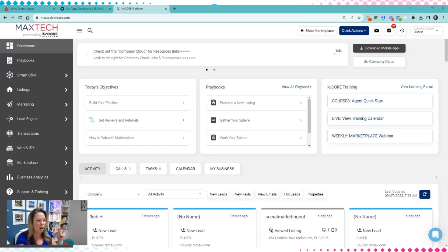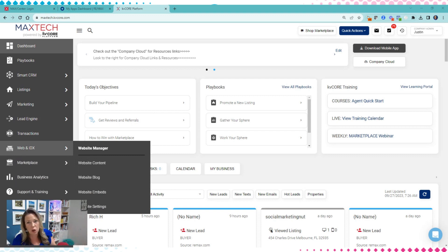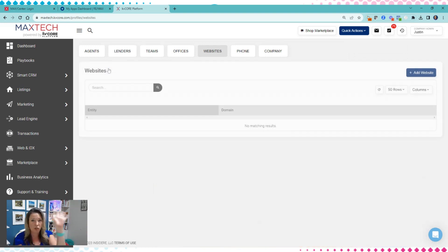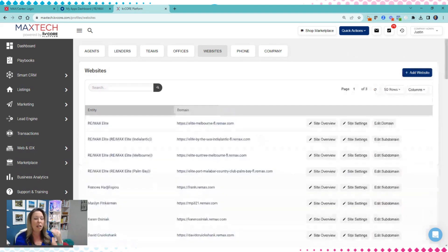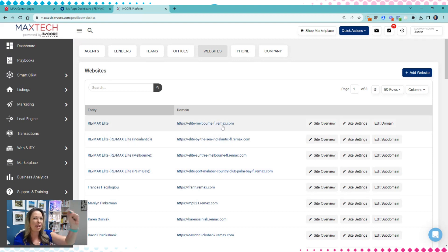When you come over to Web and IDX — and it is tricky on a broker level — you see the brokerage, you see branch locations, and you're going to see yours. Going back to all websites, you're going to see your office domain and the main company. If you're a multi-office, you'll also see branch sites. I used to have to set up each branch location, but they seem to be inheriting the company now, so that's even better.